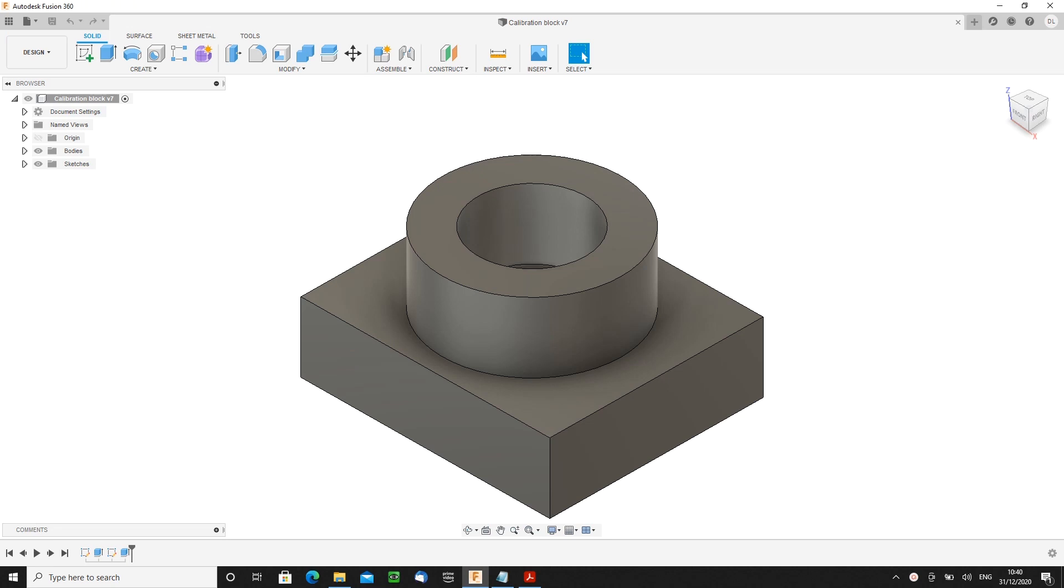Hi everyone, David Looms here. Thanks very much for joining me for another video. Something a little bit left field. Instead of showing you how to take what's on the screen at the moment, the model of a part, and turn it into an actual part.